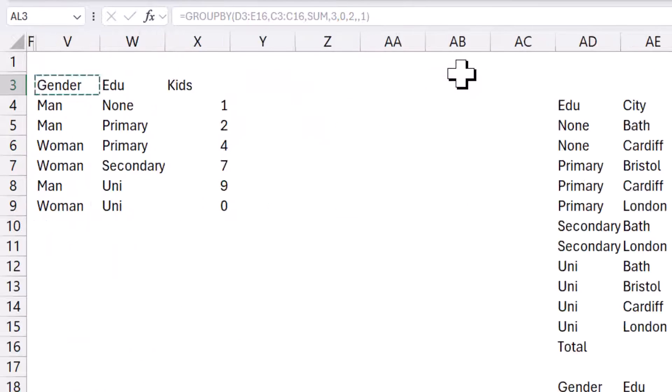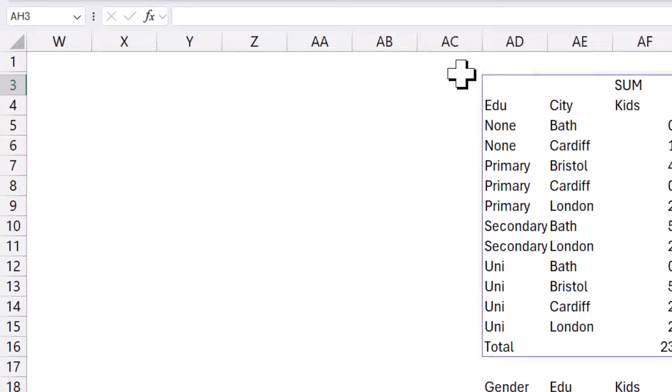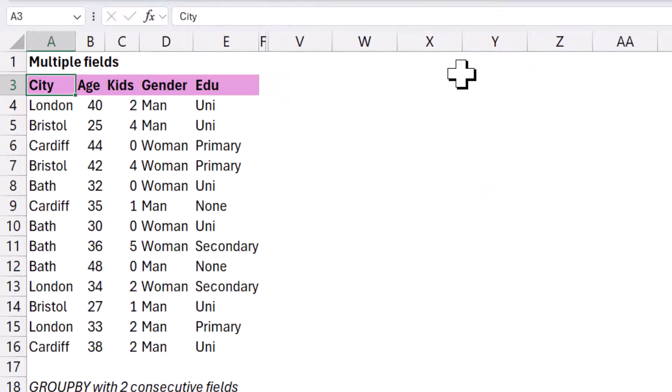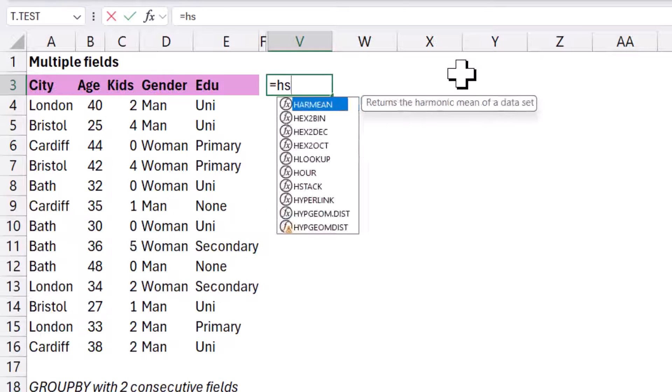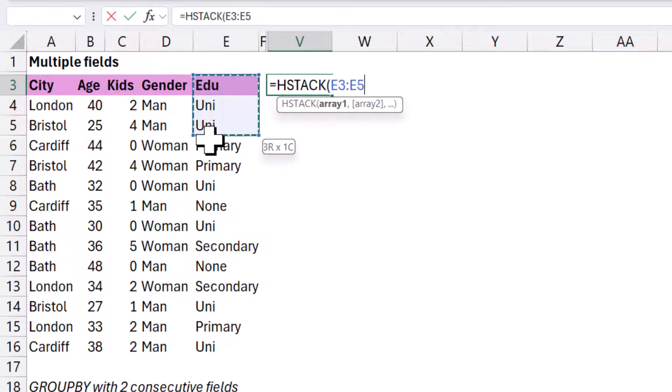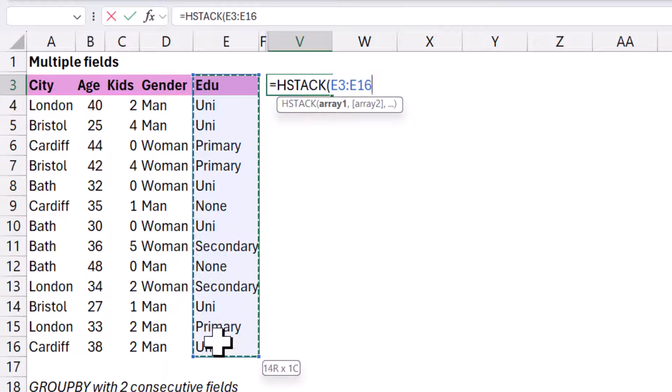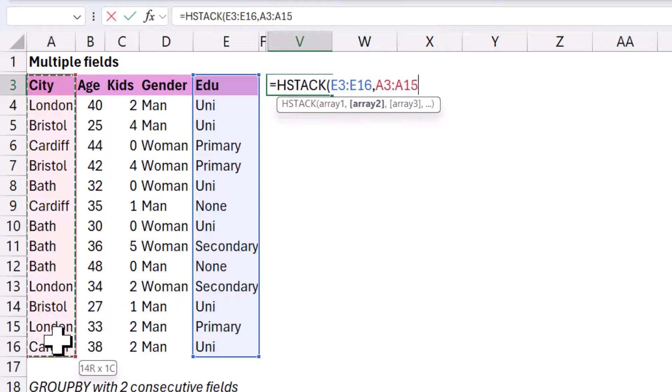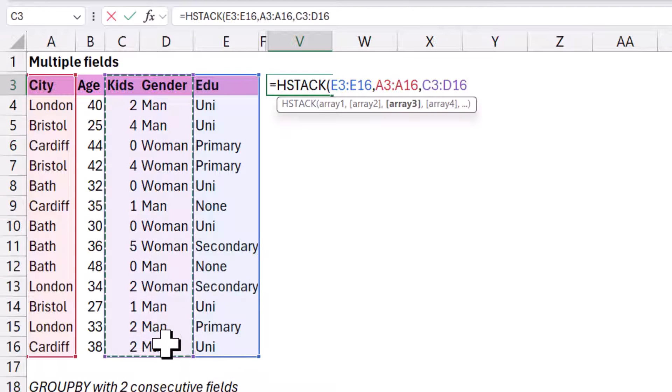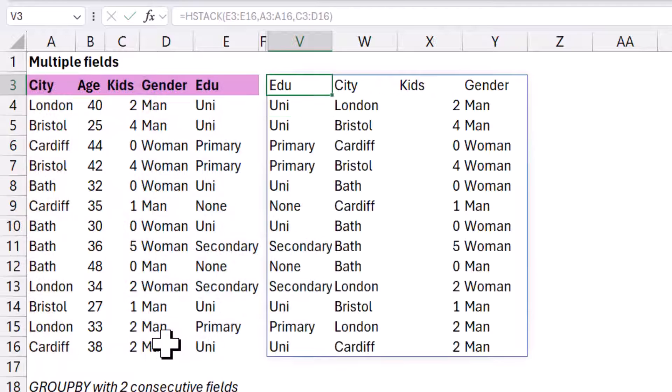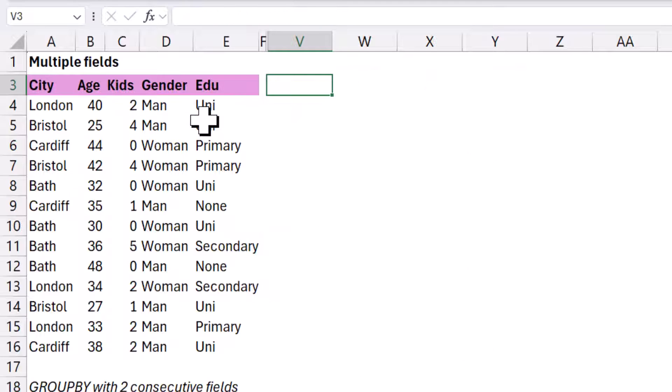All right, let's look at non-consecutives. For these, there's a couple of ways to do it. My preferred way is to use the hstack formula. So first, let me show you what hstack does. So hstack can take an array, which is just a column or a couple of columns, and sort them in whatever way you want. So I can do that one, comma, that one, and then comma these two, and then close them. And then it's going to sort it first by edu, then by city, then kids, gender, like that.